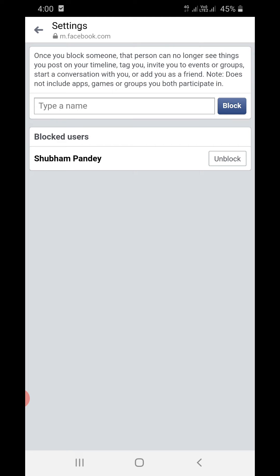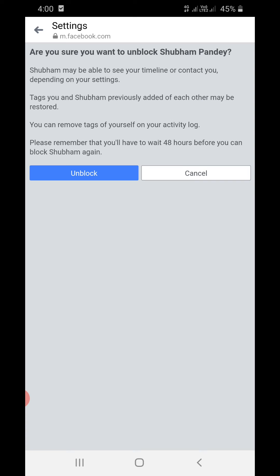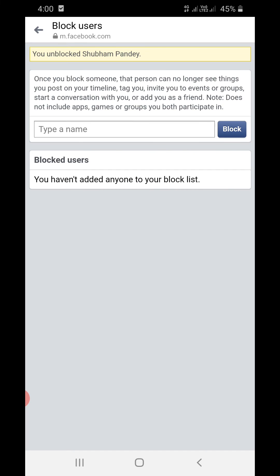Now you need to unblock from here. You can see the Unblock option here, click on that. Are you sure you want to unblock Shubham Pandey? You need to click Unblock. Okay, you unblocked Shubham Pandey.